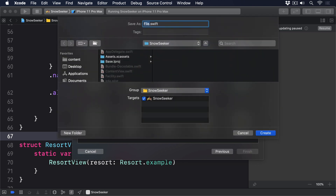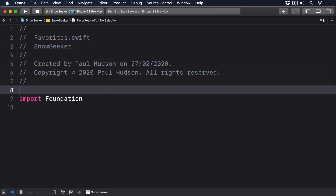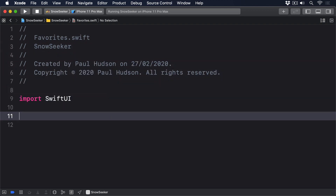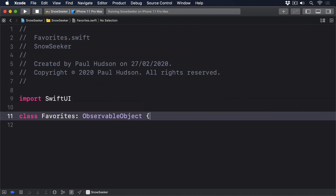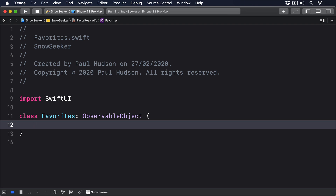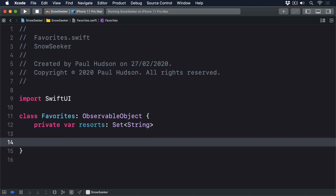Create a new Swift file called favorites.swift. Replace its foundation import with SwiftUI, then give it this code. Class Favorites conforms to ObservableObject. First, we'll make a set of the actual resorts the user favorited — we'll say private var resorts is a Set of String. Second, we'll make a string property to store the key we're using to read and write values in user defaults — we'll say private let saveKey equals "favorites".